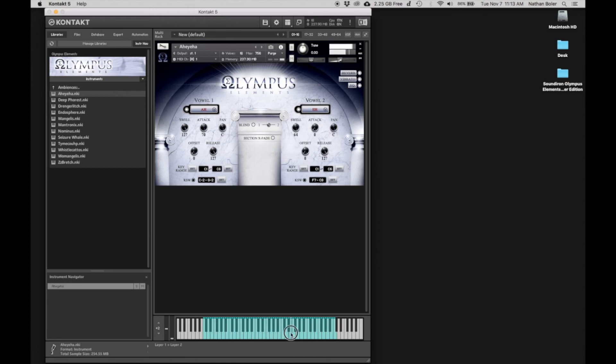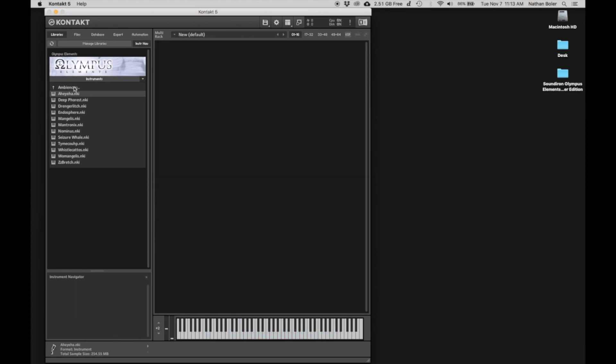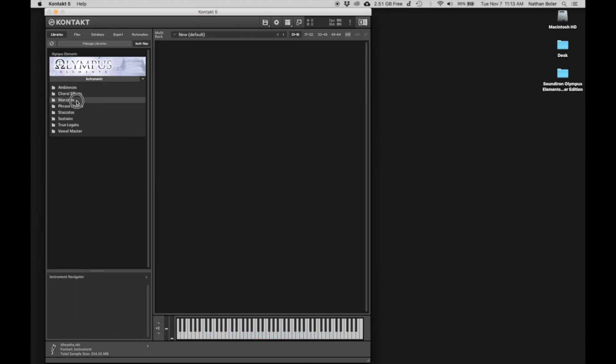At this point, Olympus Elements is installed and ready to go. Thanks for watching, and we'll talk to you soon.